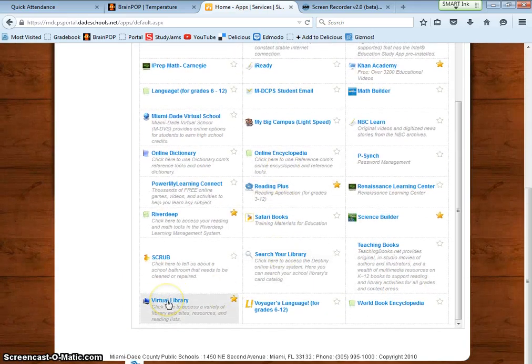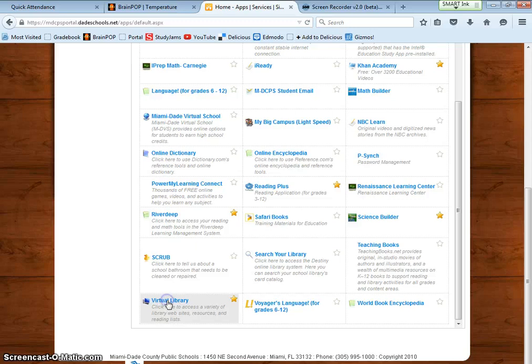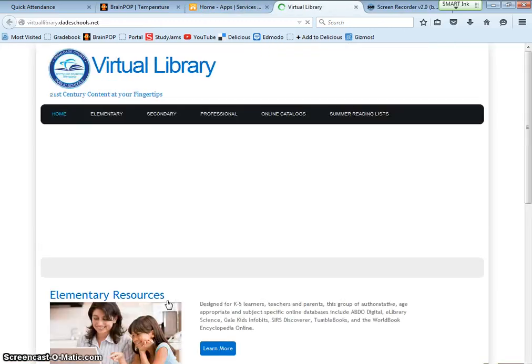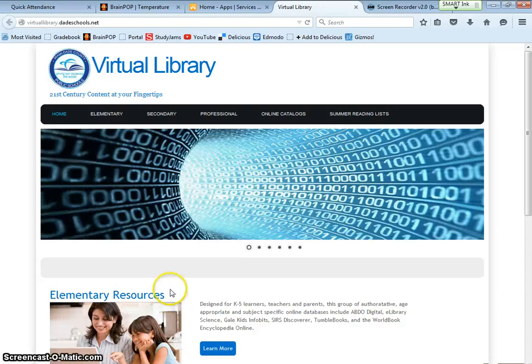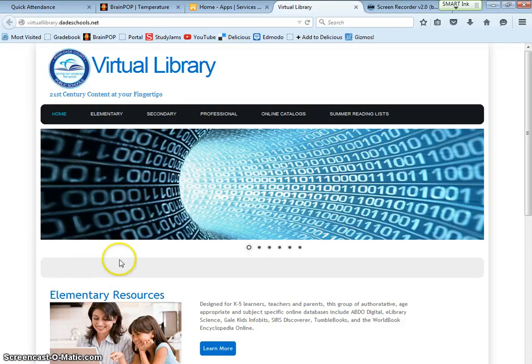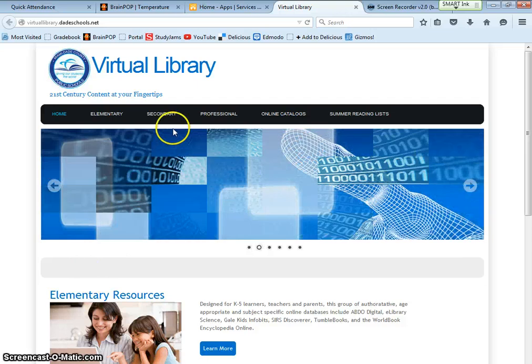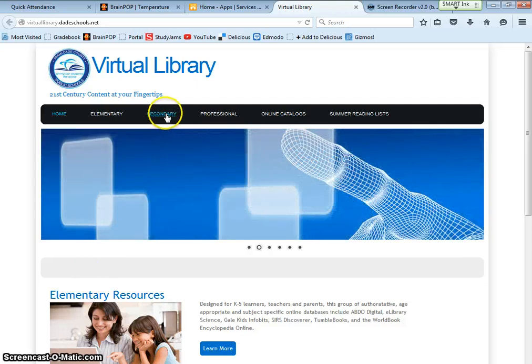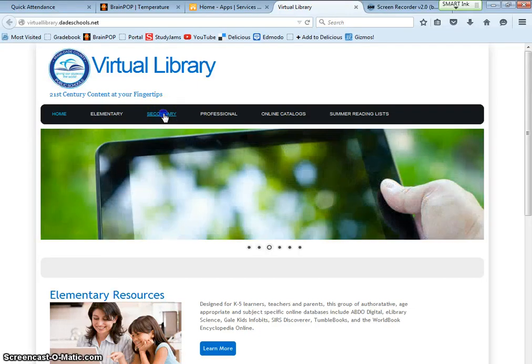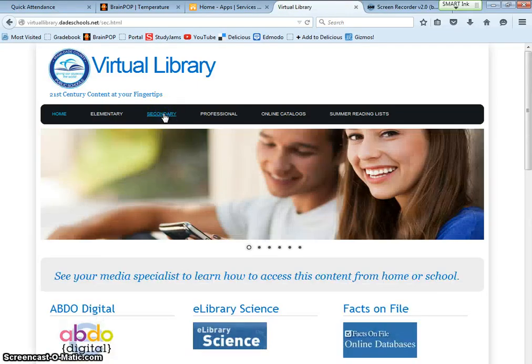Go down and look for the virtual library. Right there on the left hand side it's ABC order. Click! In the virtual library you guys are middle school high school projects so you're going to go to secondary resources. Click.